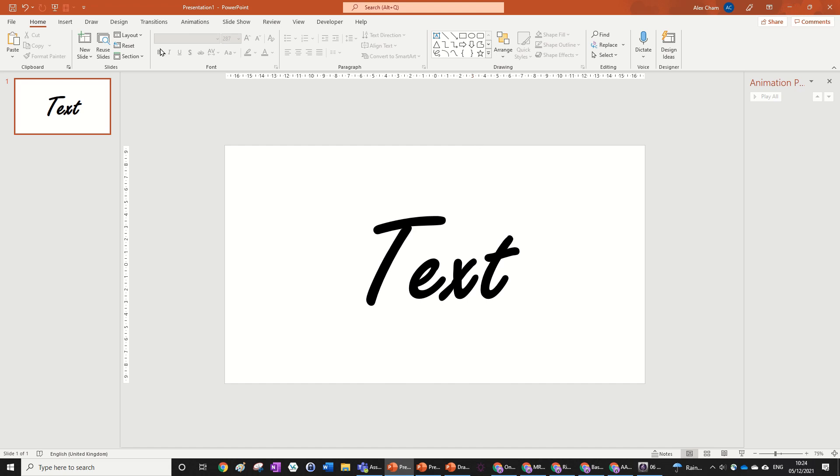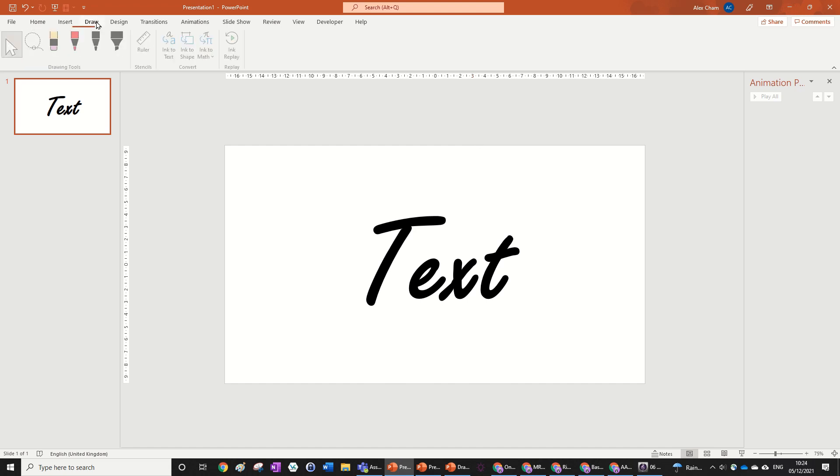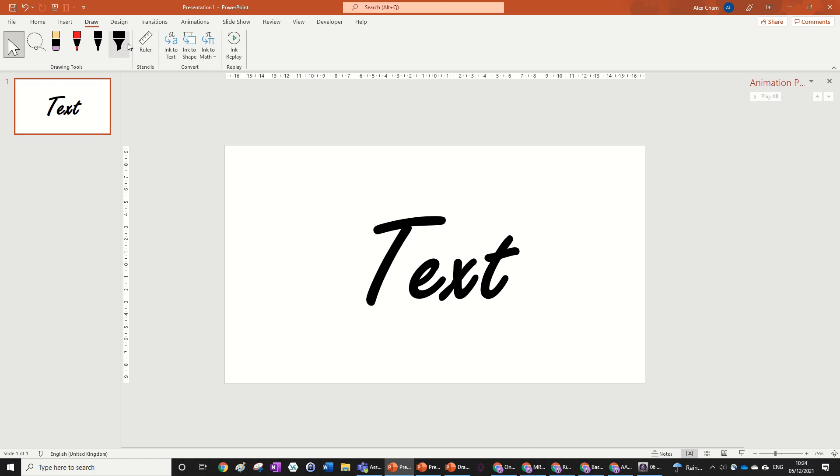So what we're going to do now is go to the draw tab. If you don't have this in your PowerPoint, just click in the top right hand corner over here to learn how to get the draw tab in one minute. It's very simple, just make sure your PowerPoint is updated.